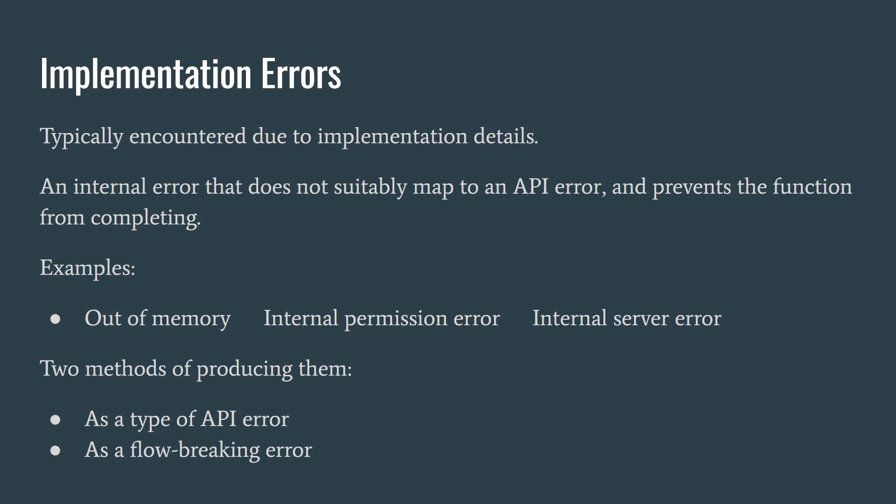There are two methods of producing these errors: as a type of API error, or as a flow breaking error.